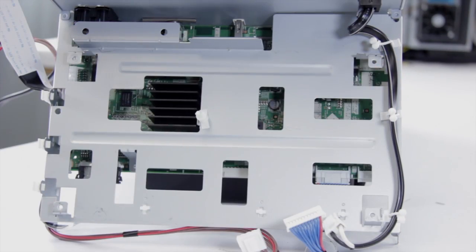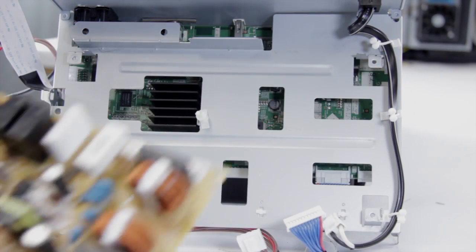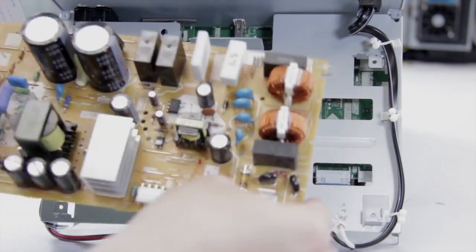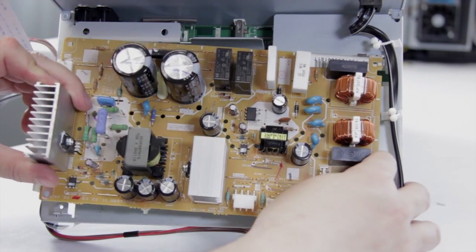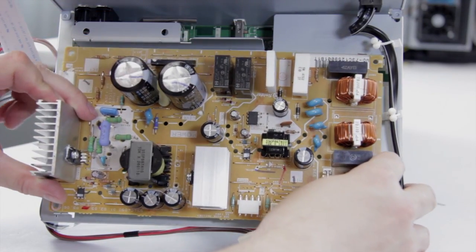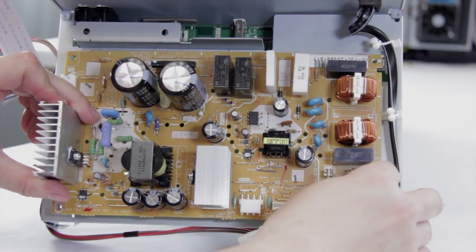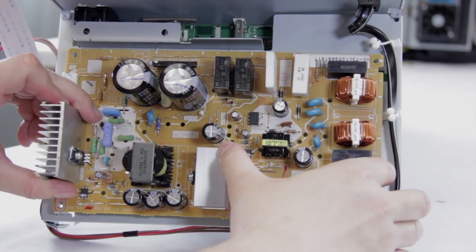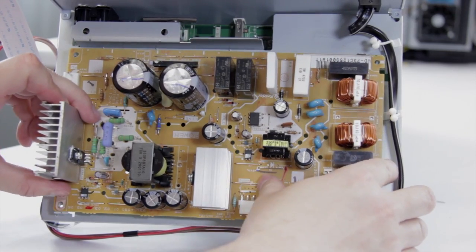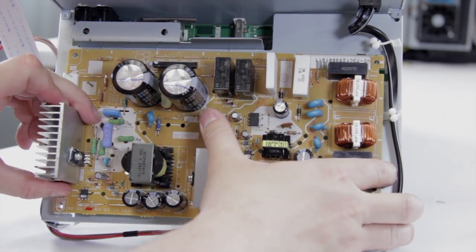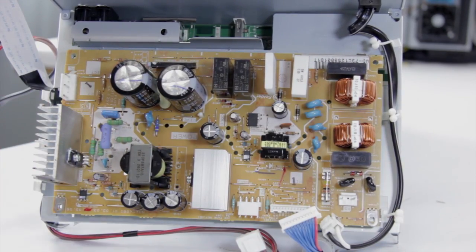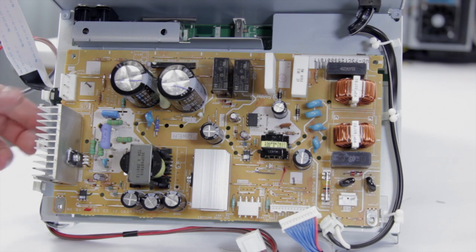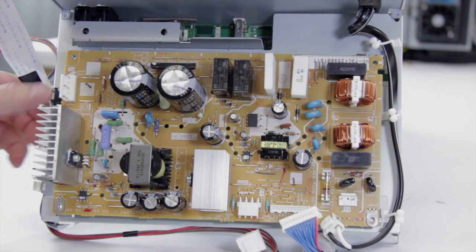Now we can go ahead and put our new power supply on. You're just going to want to make sure that you line up with that plastic piece in the middle, and just push it back until it clips in. Now we can go ahead and put our screws back on.